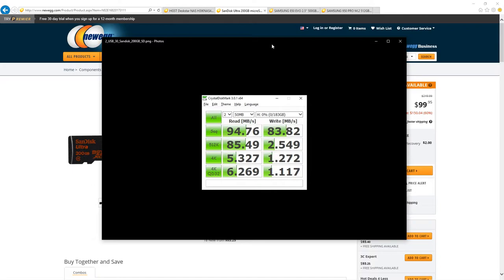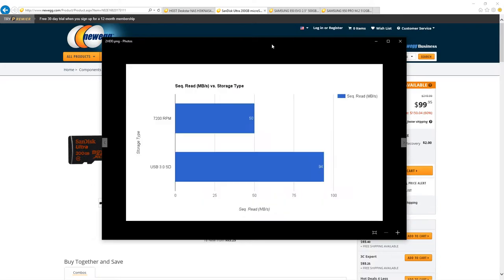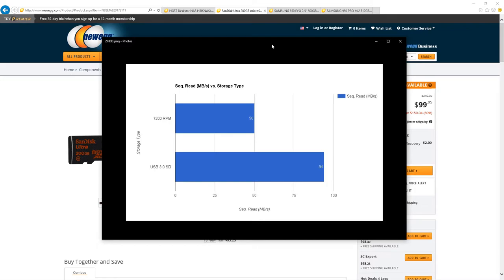I graphed both these together just to make it easier to see the comparison between the two. Now obviously, if you were to RAID 7200 RPM drives together, you could double or triple or quadruple that speed depending on how many drives you put together. But this is a good place to start.